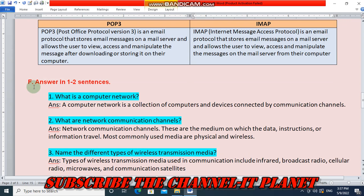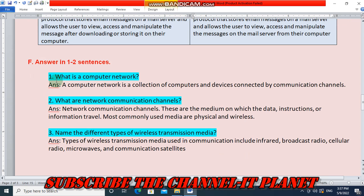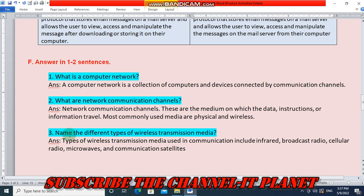Question: what is a computer network? A computer network is a collection of computers and devices connected by communication channels. What are network communication channels? These are the medium on which data, instructions, or information travel. The most commonly used media are physical and wireless.